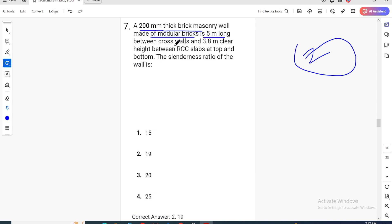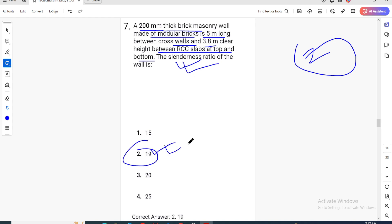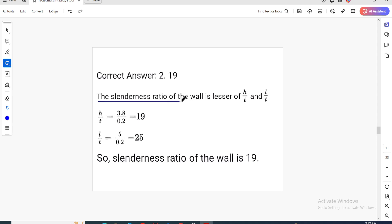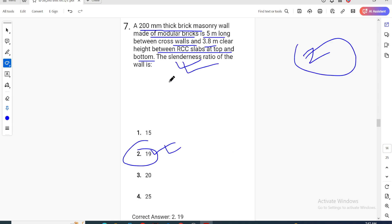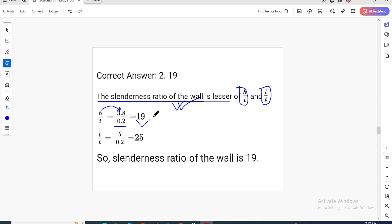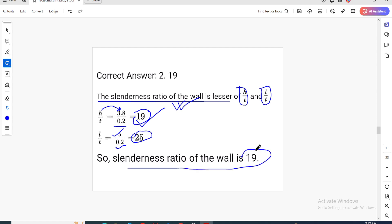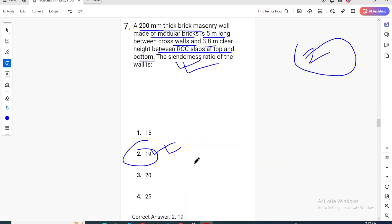Question 7: A two-max modular brick wall is 5 metres long and has a 3.8-metre clear distance between the axis of slab top and bottom. The slenderness ratio of the wall is the lesser of h/t or l/t. L/t = 5 m / 0.2 m = 25; the slenderness ratio of the wall is 19.